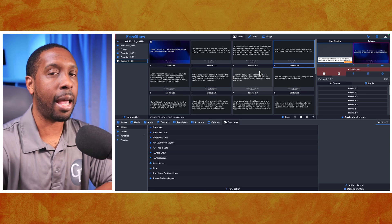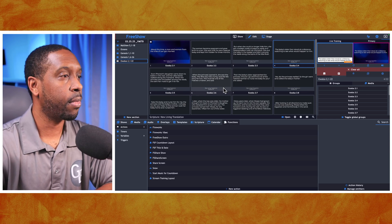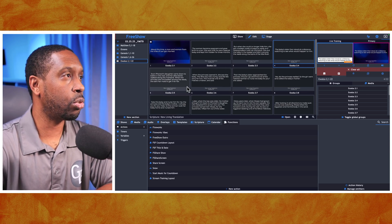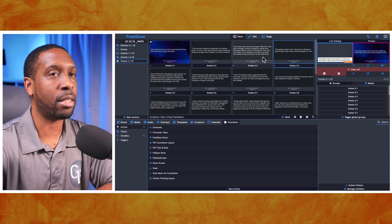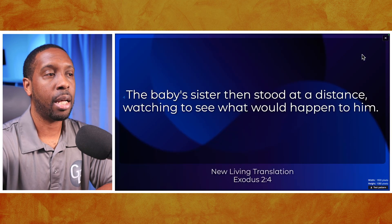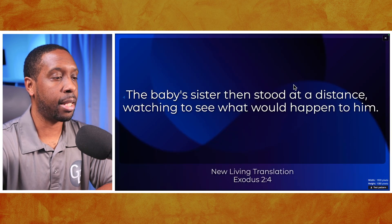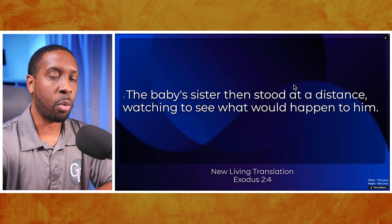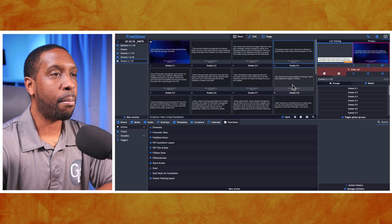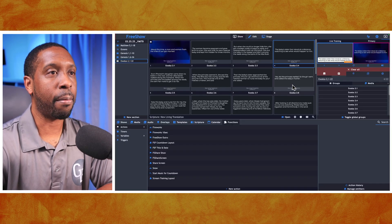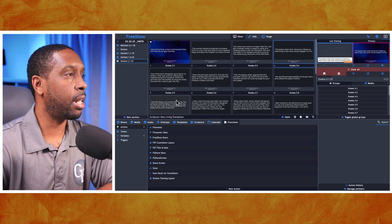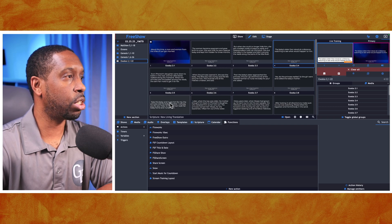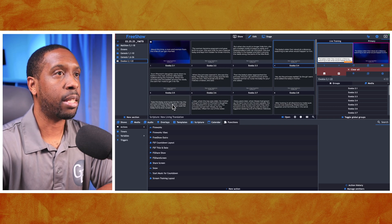Before we add actions, let's add in a picture. We've got a background set up right now that's just a basic blue background — we want that to be our generic background — but we want to add a picture in this particular show.